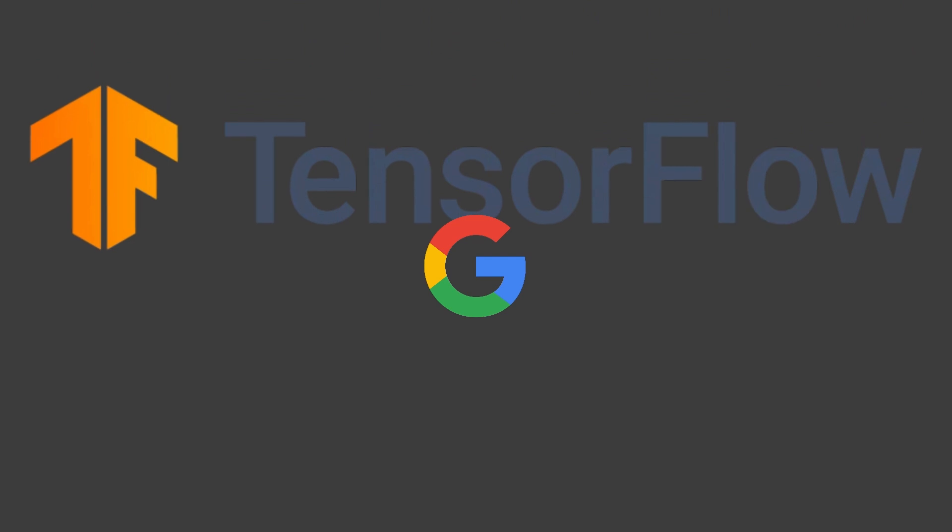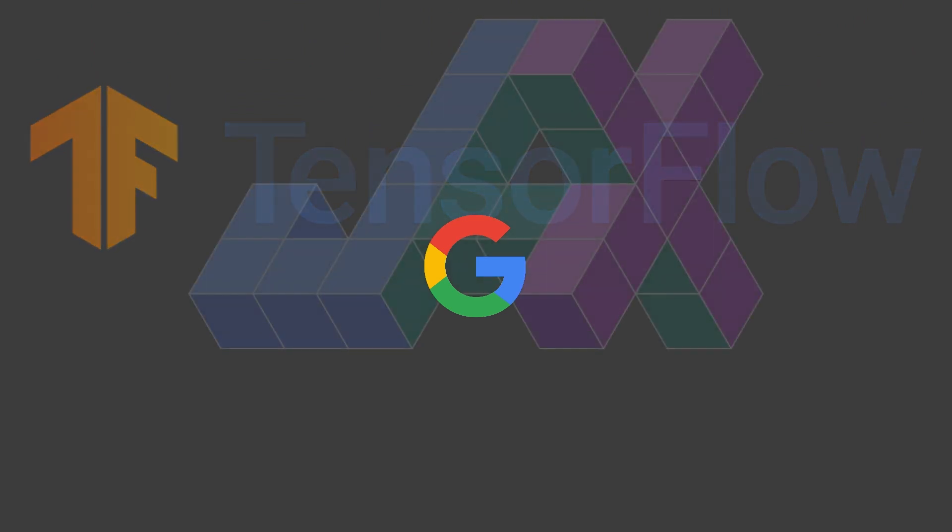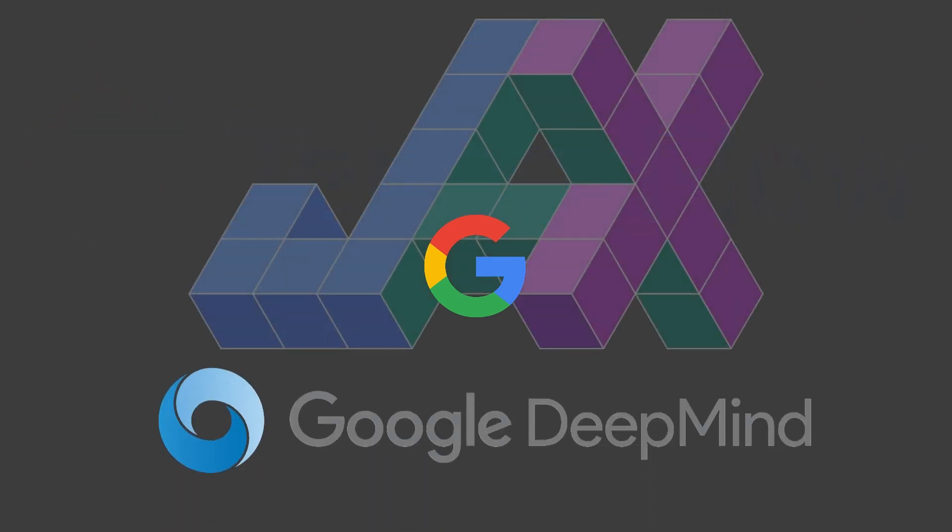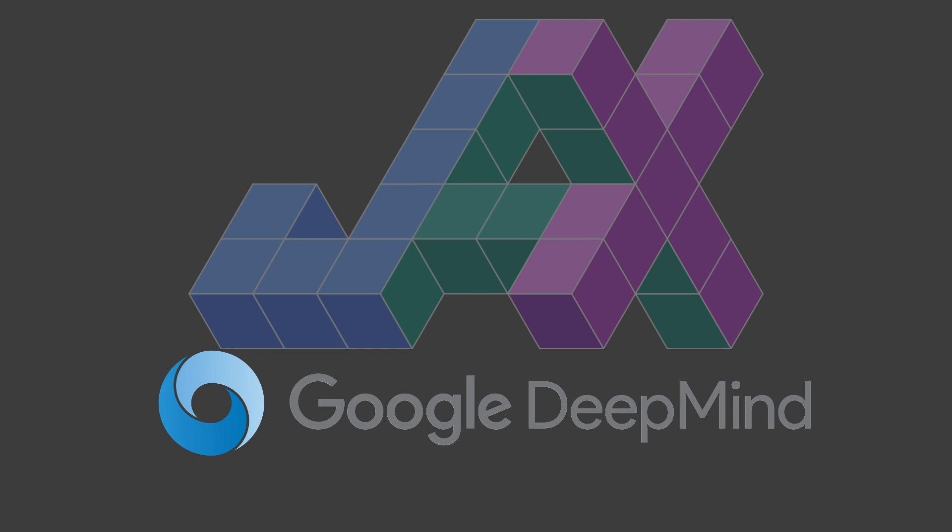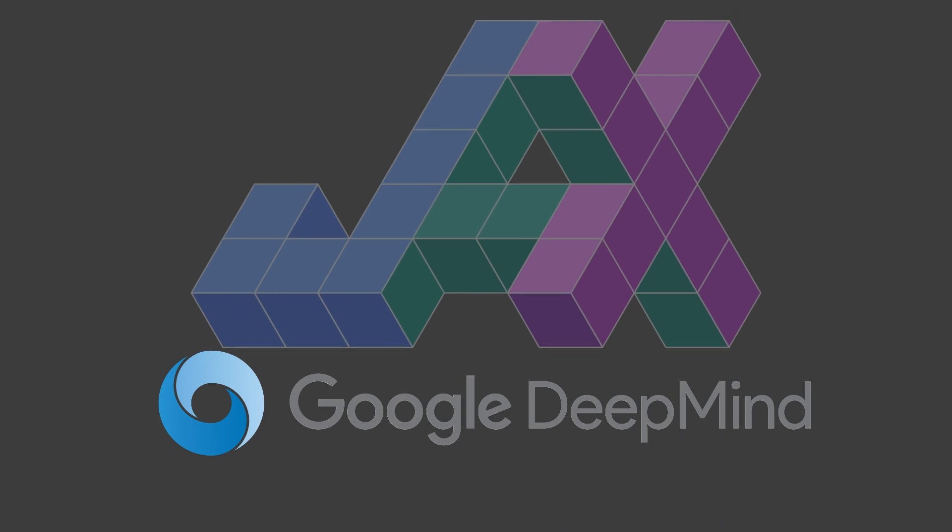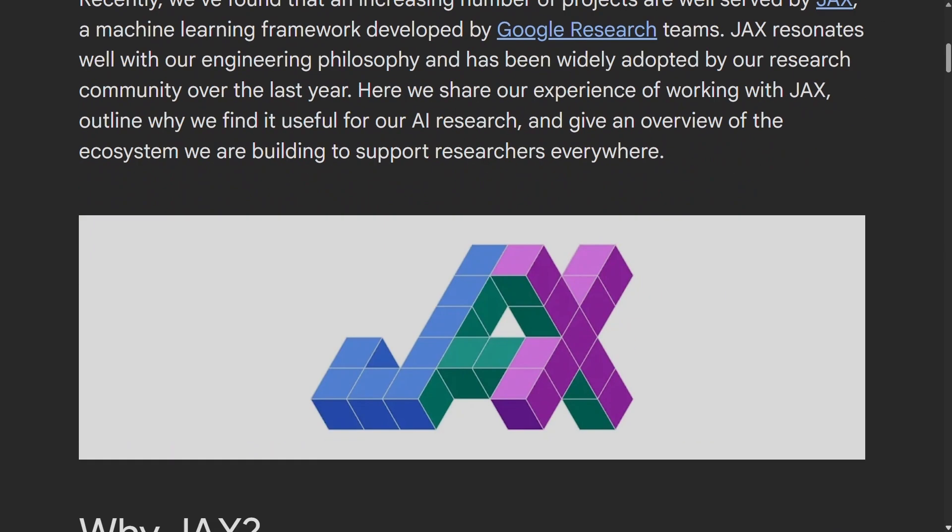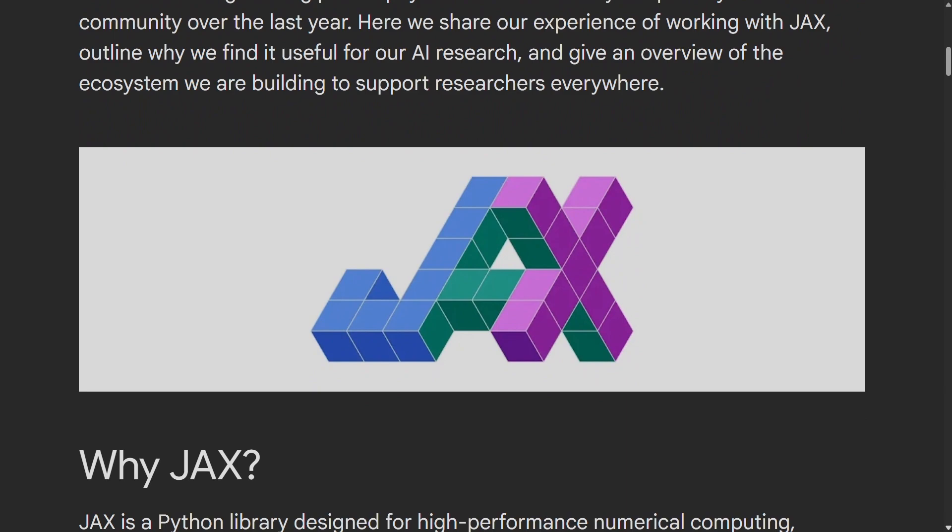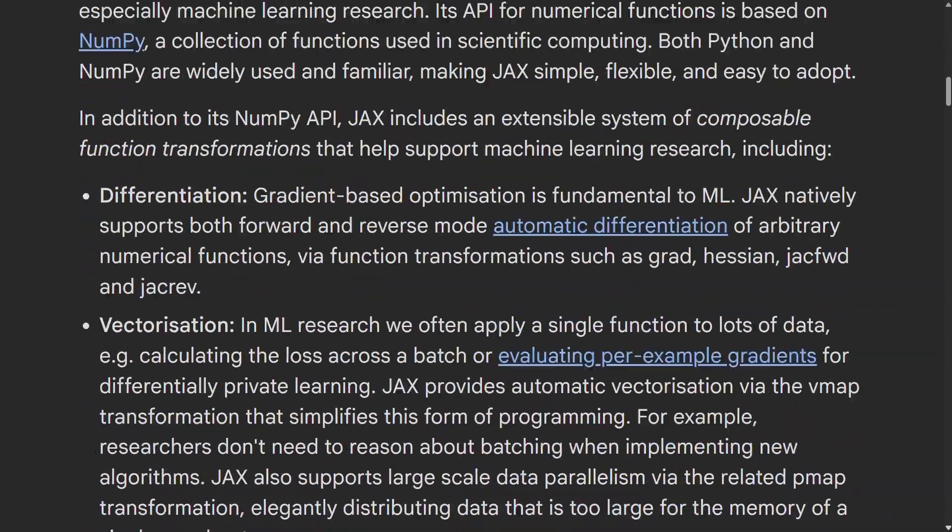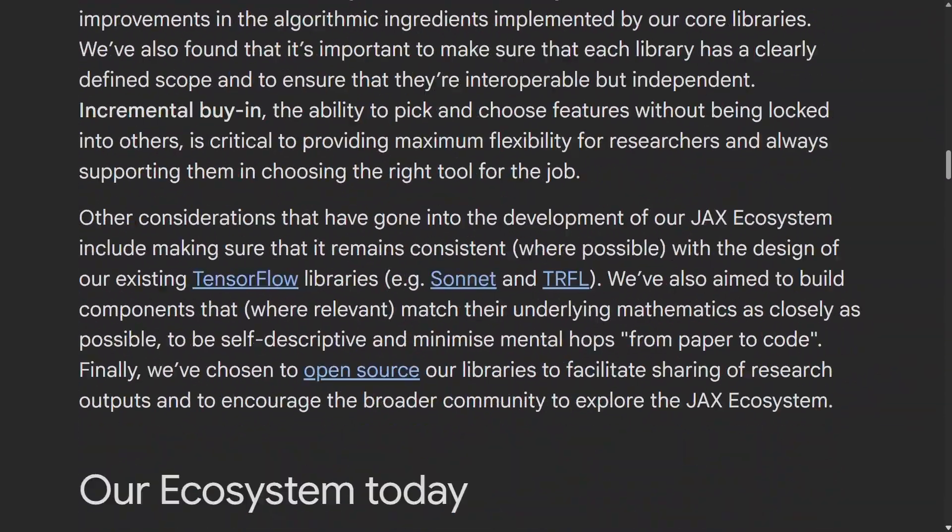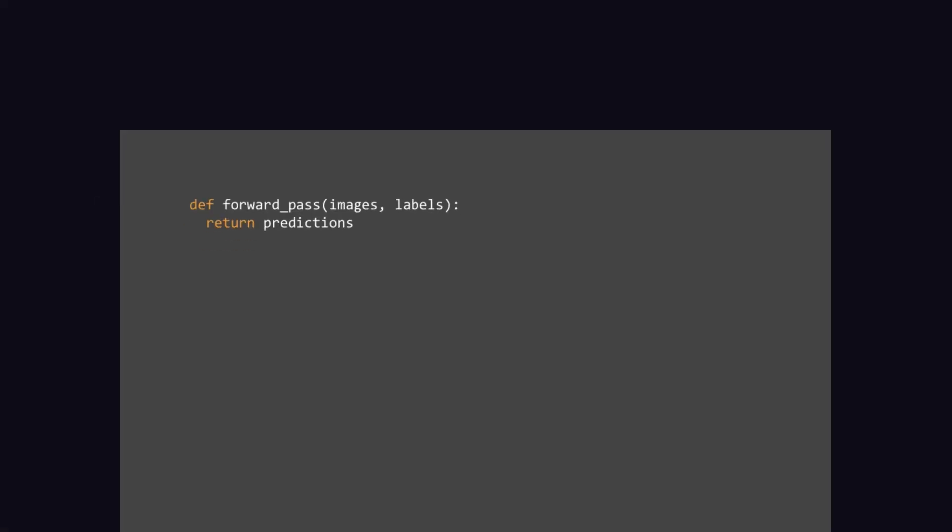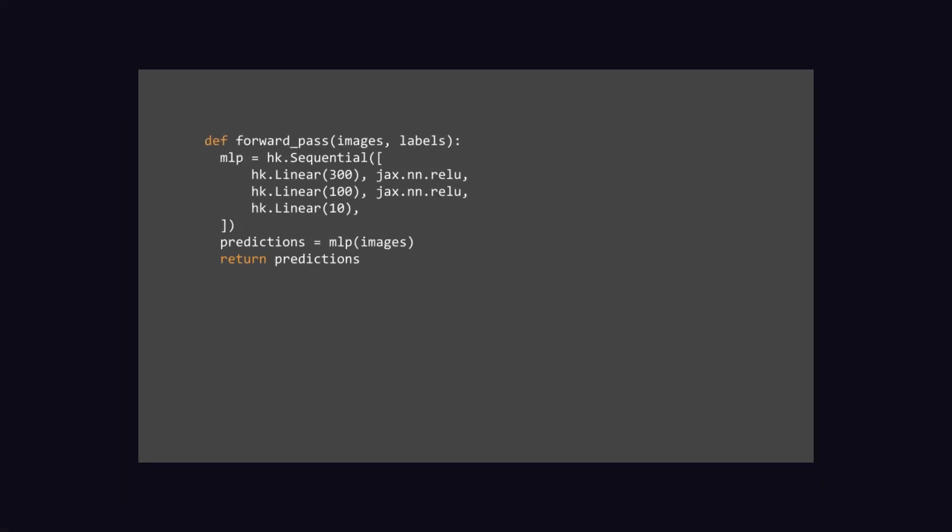But Google is slowly shifting their tiers towards JAX. And not only Google, but also DeepMind announced in 2020 that they were using JAX to accelerate their research. In this announcement, they also give an overview of their JAX ecosystem, most notably Haiku, their JAX-based neural network library.